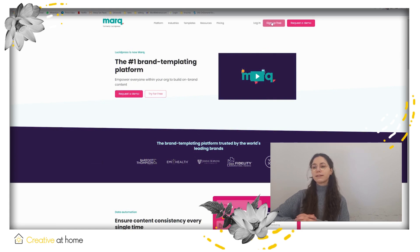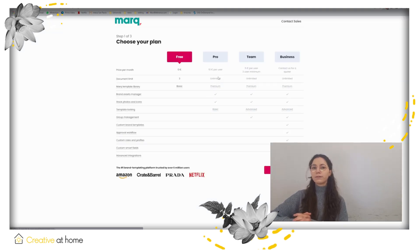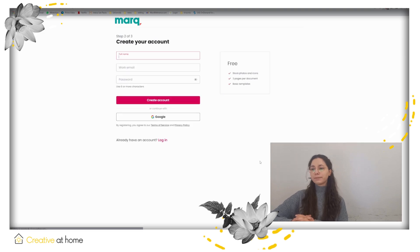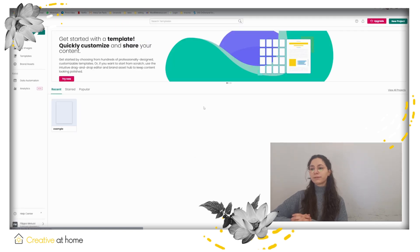Firstly, click on sign in and create your account. Choose your desired plan — we'll go for the free one. After signing up, you can choose what your documents will be used for to get better customization. Now you're all set and can start creating documents.